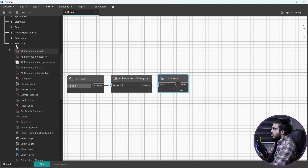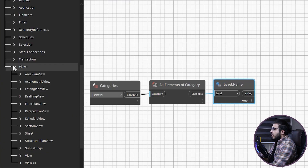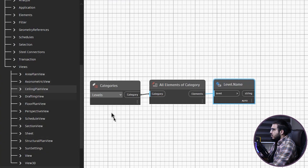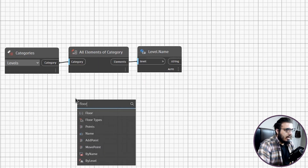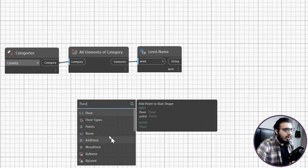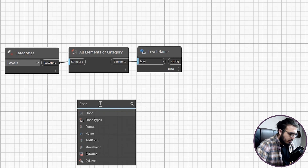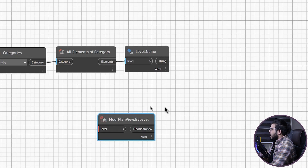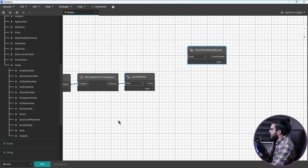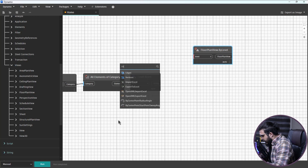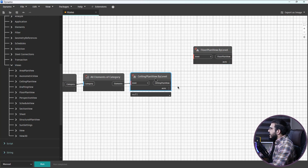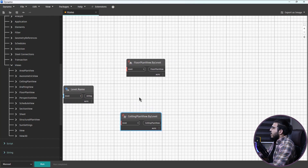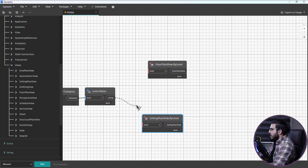The next step is to create floor plans and ceiling plans. Go to Viewport and find the Floor Plan View and Ceiling Plan View nodes, or search for 'floor plan by level' and 'ceiling plan by level' and bring both into the graph.